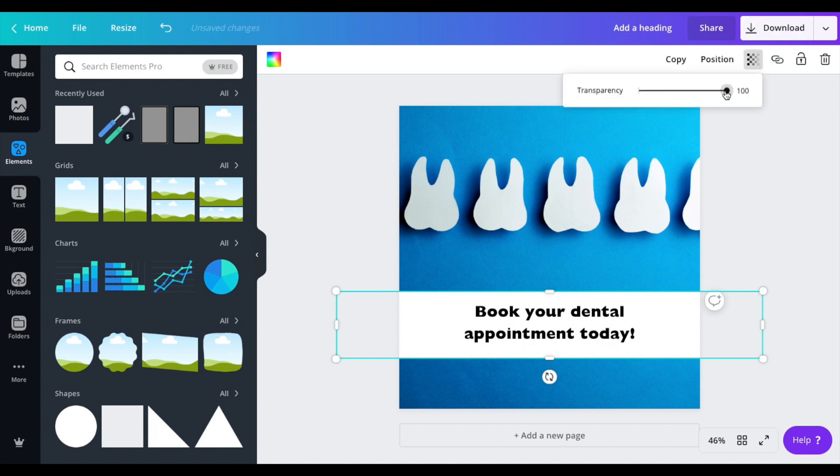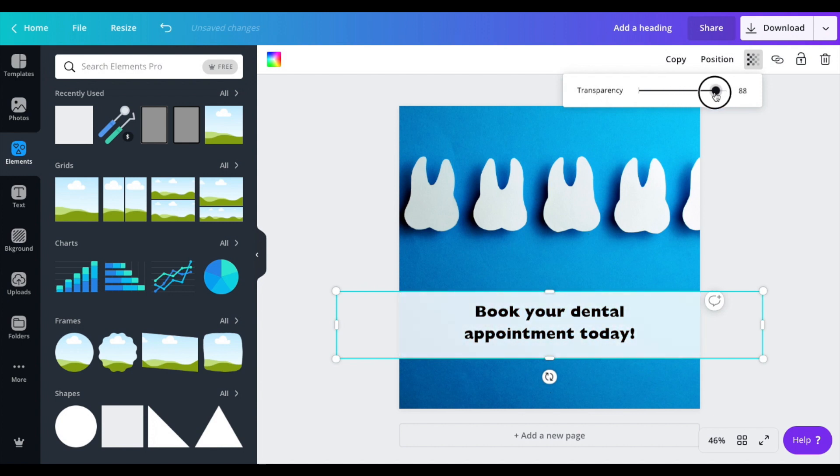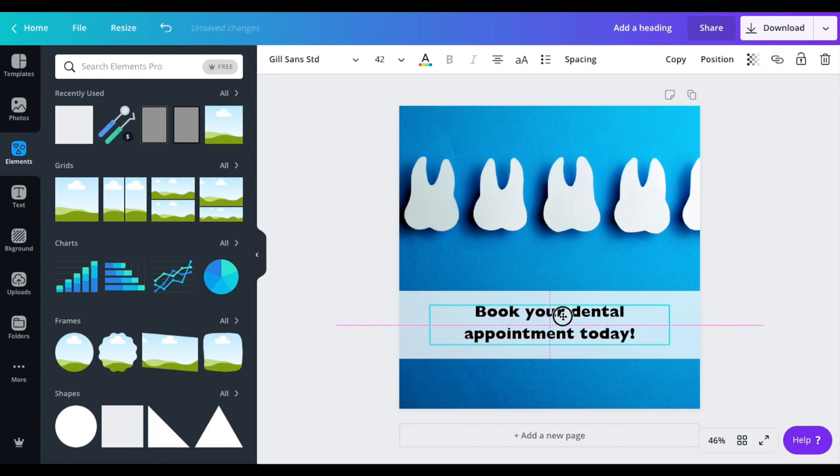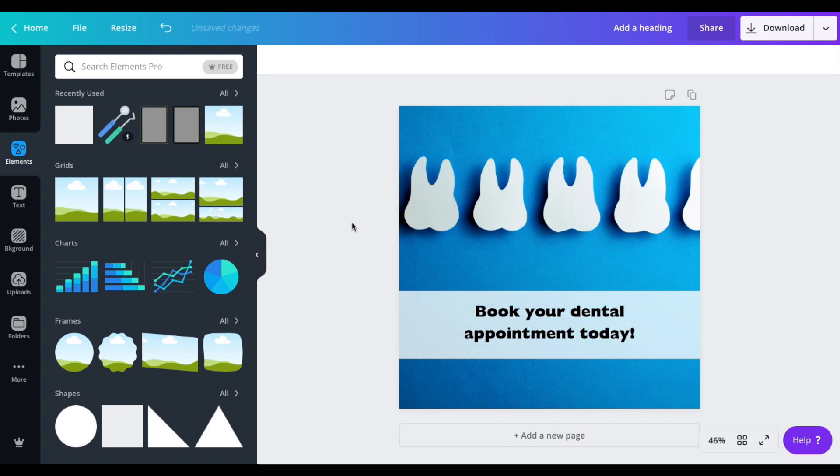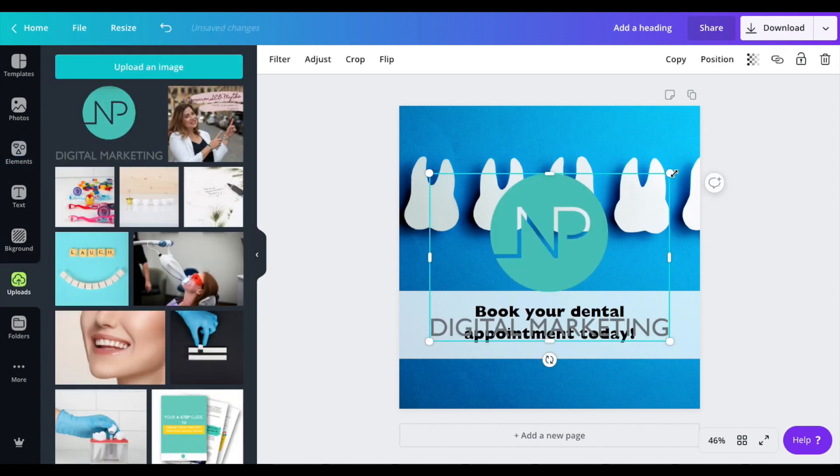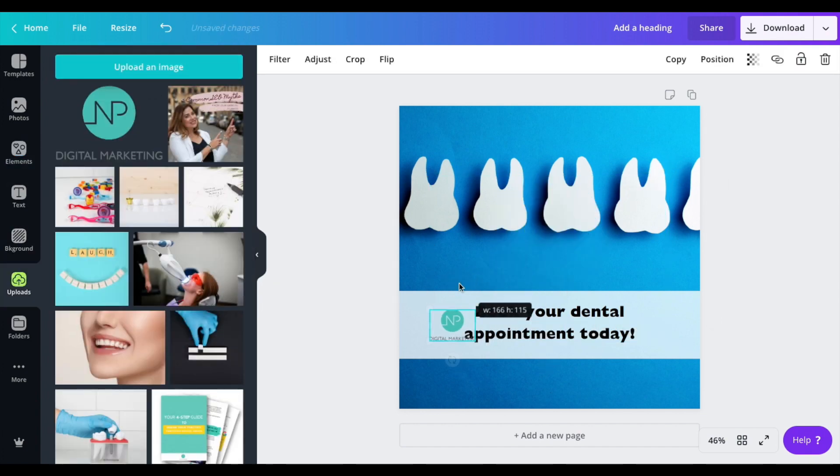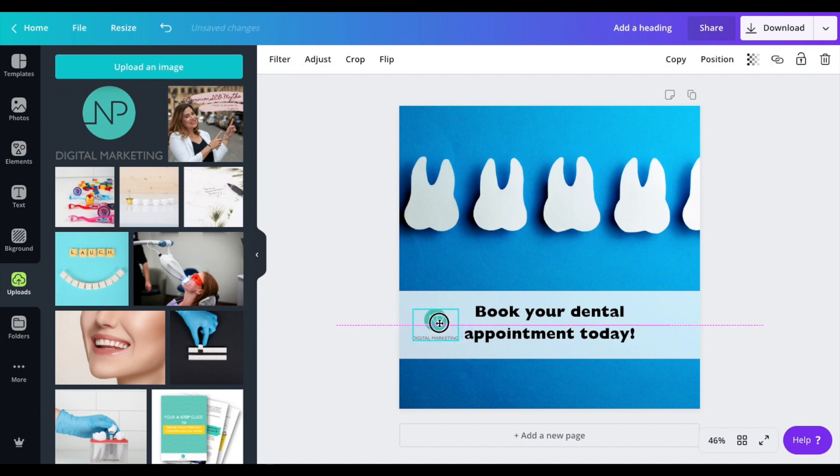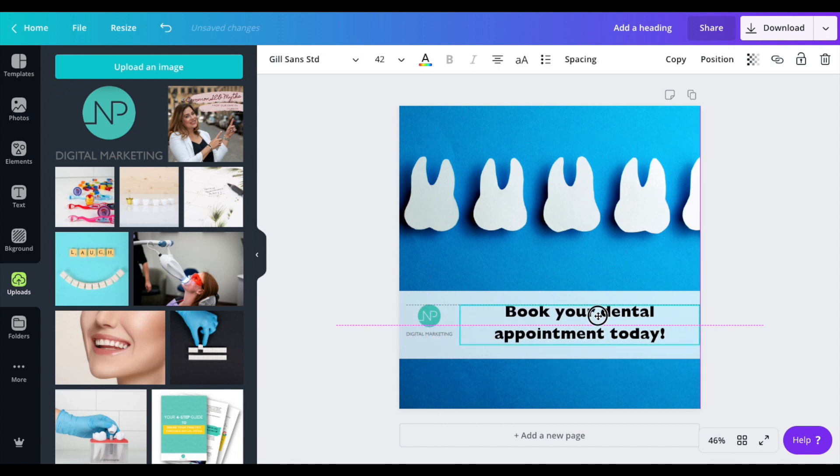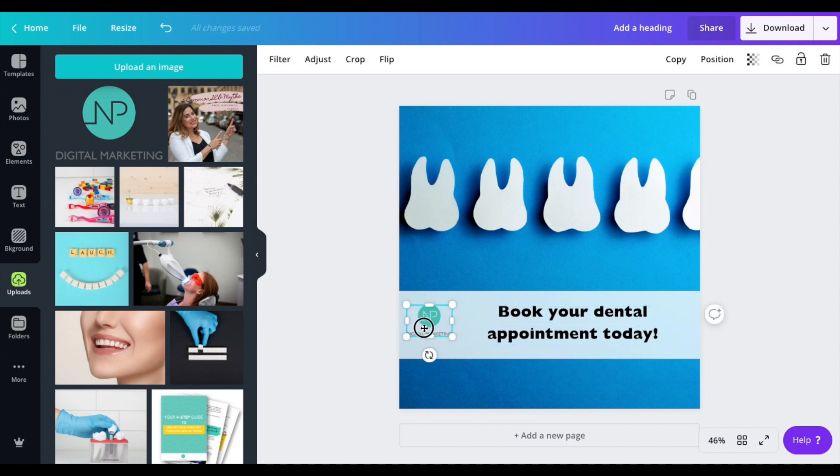Now I'm going to change this heading to something super simple like 'book your dental appointment today.' You can make this block a bit more transparent so you can see how that's going to look. Last thing I would add to this simple social media post is your logo. And voila, you have your social media post done from scratch.